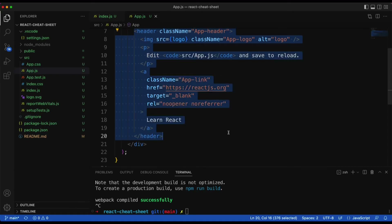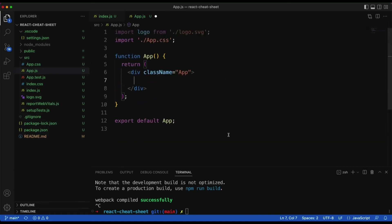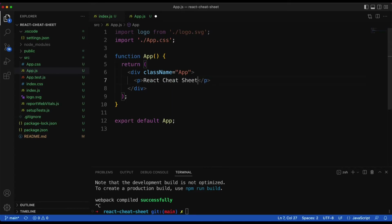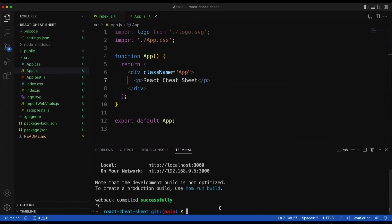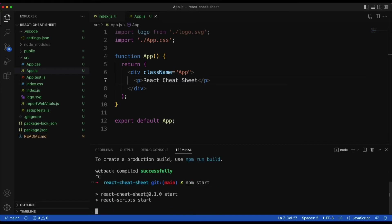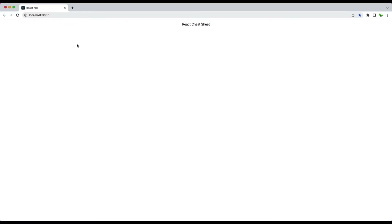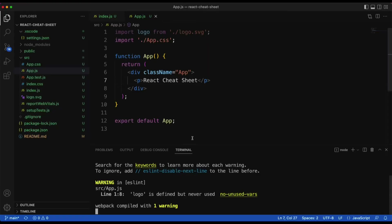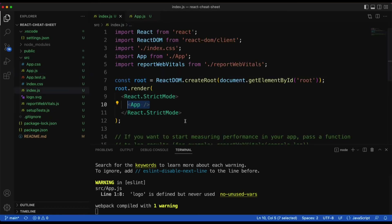If I change the content to simply a p tag saying 'React Cheat Sheet' and save it, then run it using npm start, you can see the result here. The change made to the App component is now reflected. You can also place other components inside here as well.